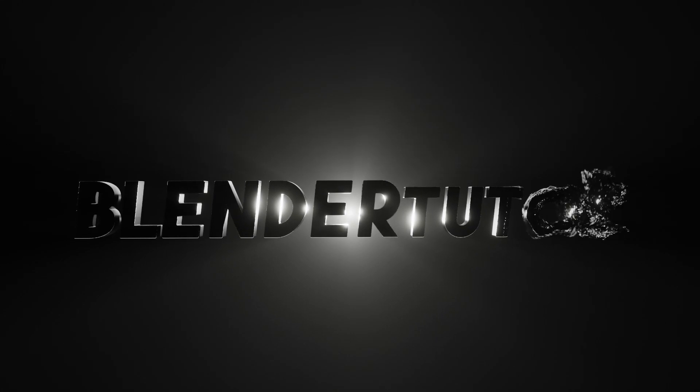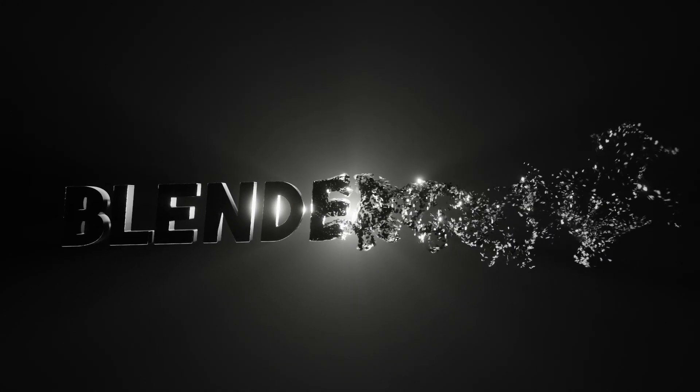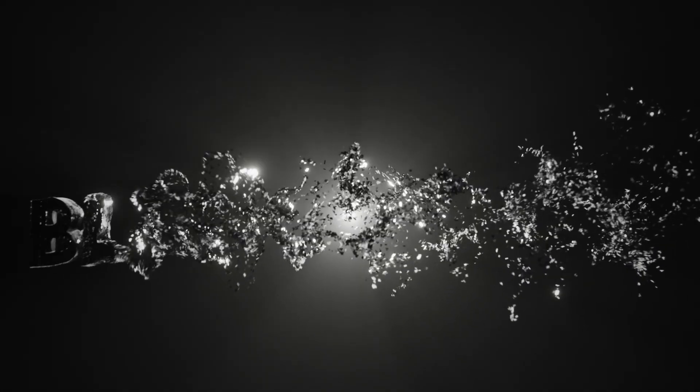Hey everyone, welcome to Blender Tutor. I'm Tom and today we're going to be going over how to create a disintegrating text effect in Blender 2.93.